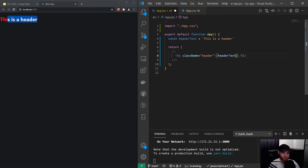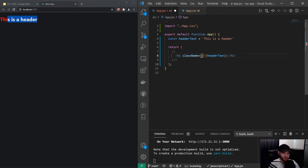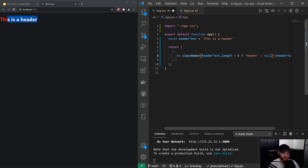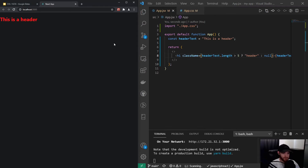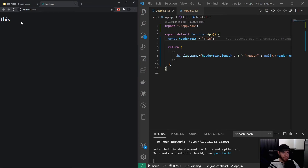This wouldn't make much sense in a real use case, but it's just for demonstration. If headerText.length is larger than five, we set the class to 'header'; otherwise the className equals null. When I save, it still shows red, but if we have four characters and save, the color will no longer be applied — that's how you conditionally style elements.